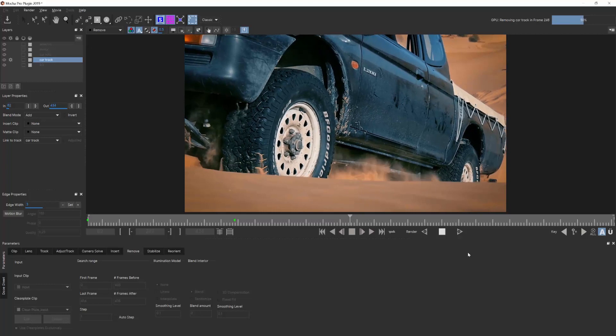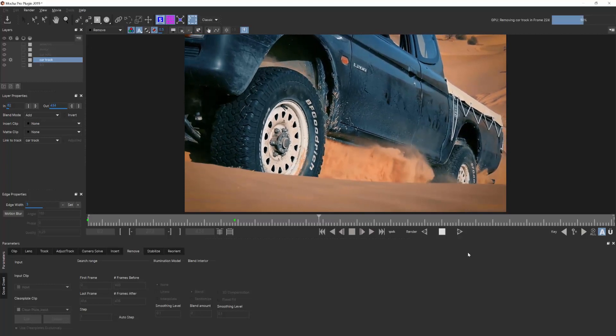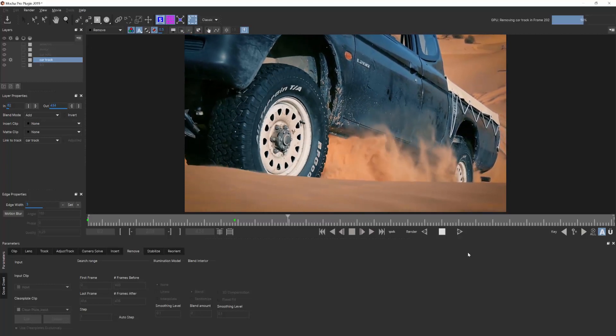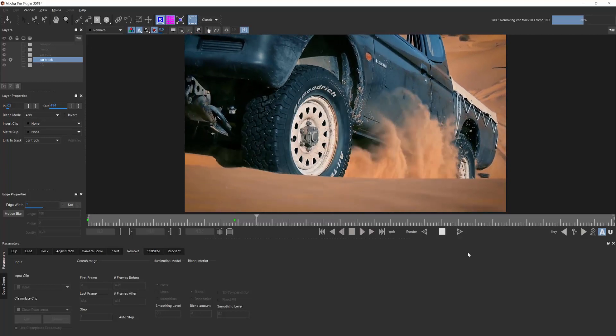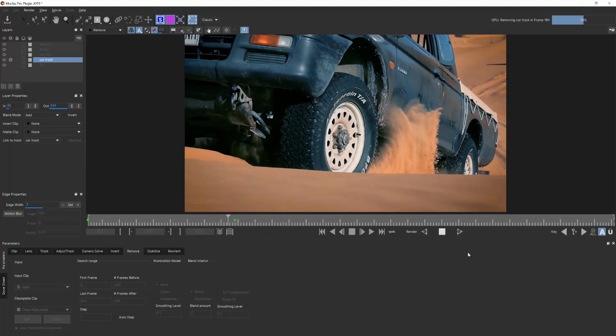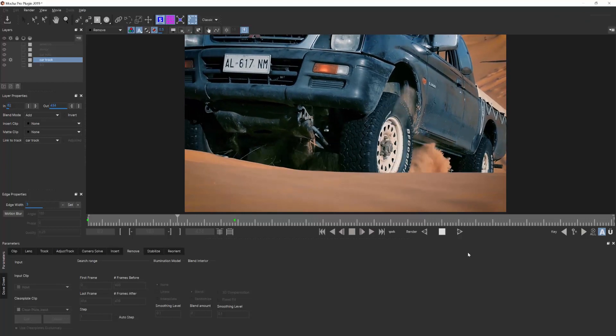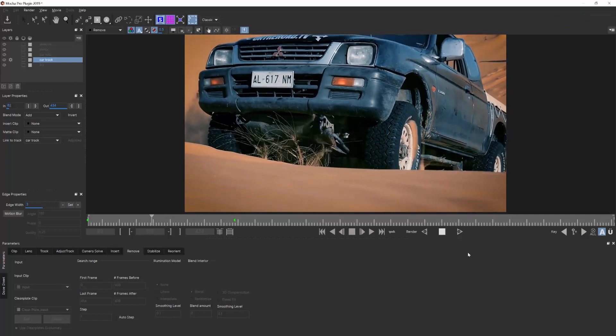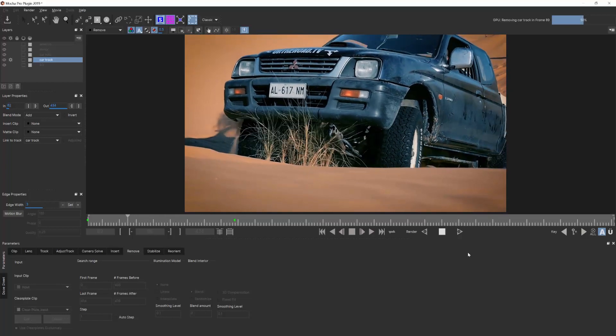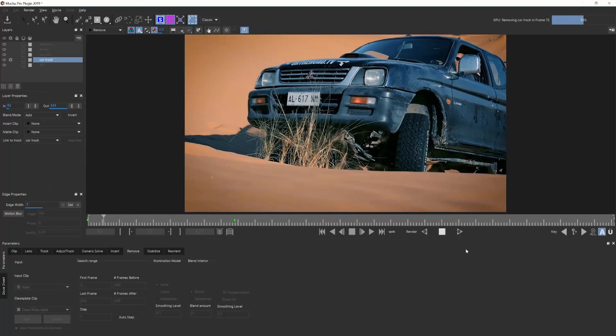For instance, neither Mocha Pro nor Content-Aware is going to do a great job of consistently removing objects in front of fractal or organic data like crowds or water.